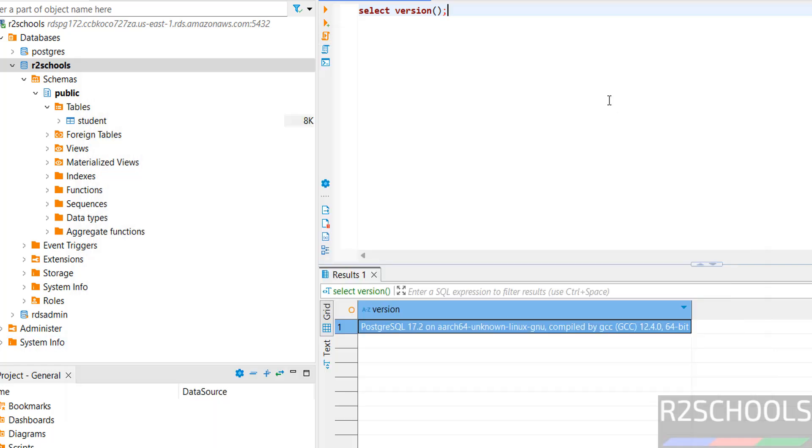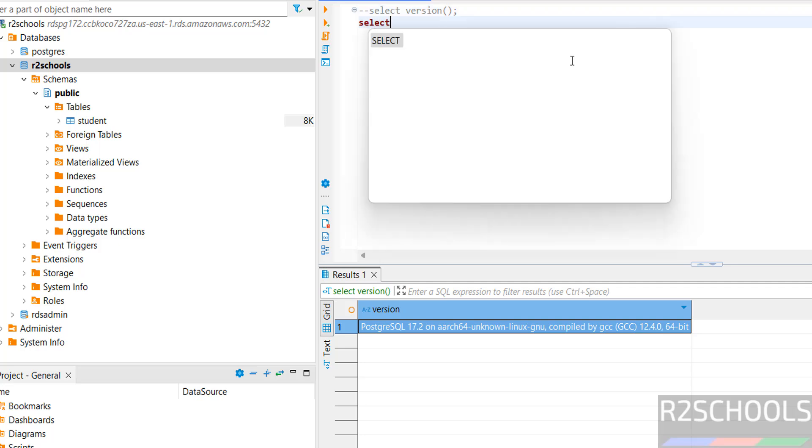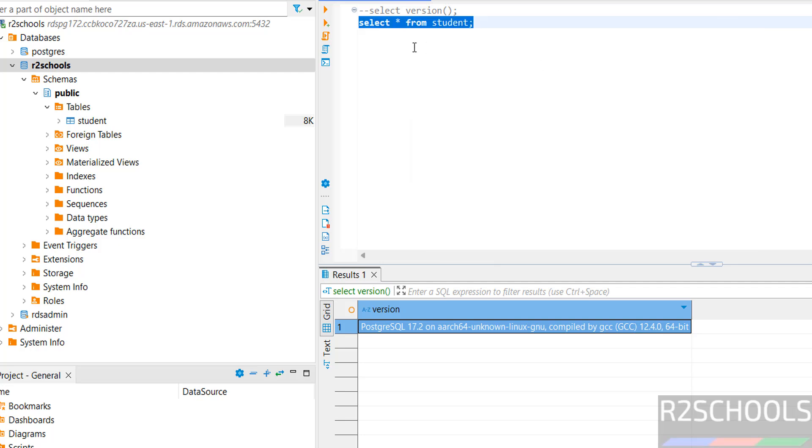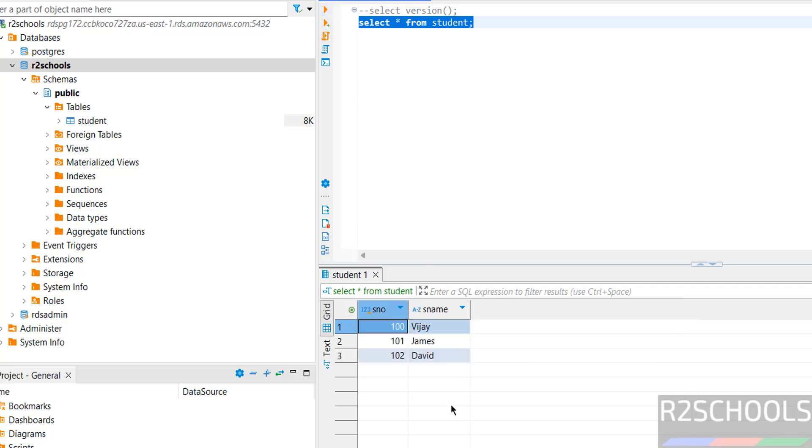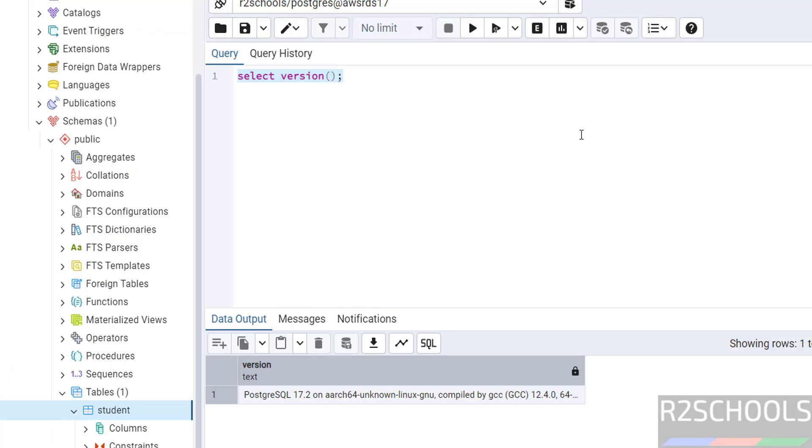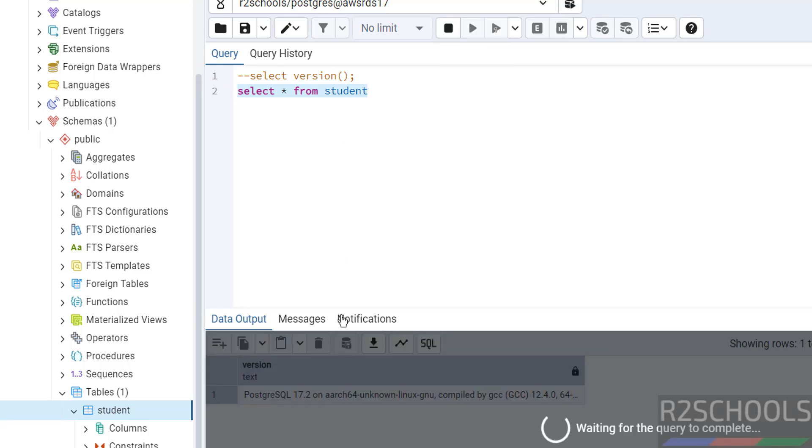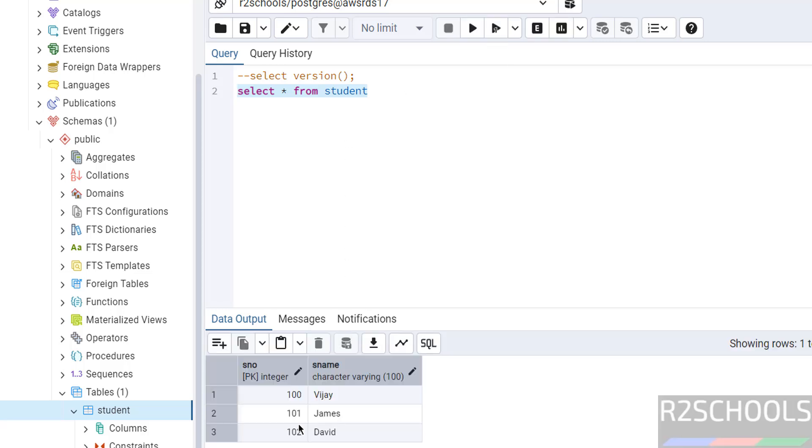See, we have this data. You can also get the same output from here: select star from student, select the query and click on execute. See, we got the same data. Here also we will get the same: select star from student, execute the query. See, you got three rows.